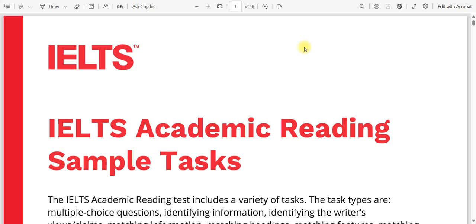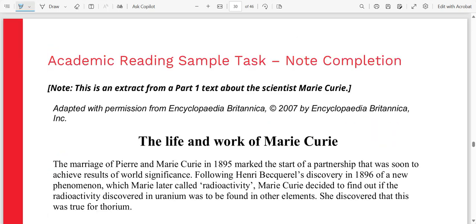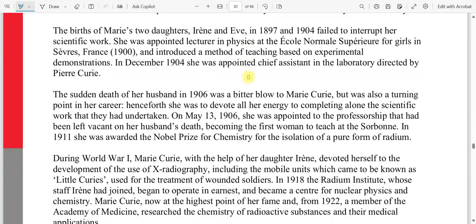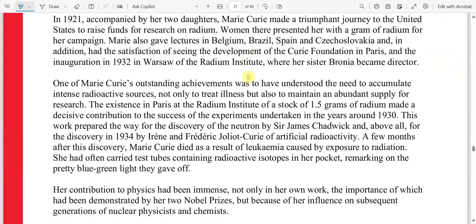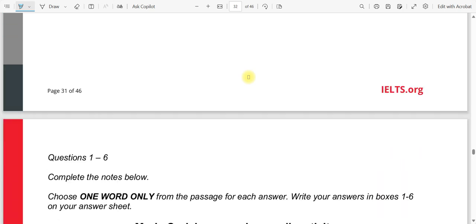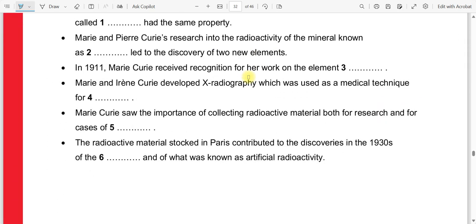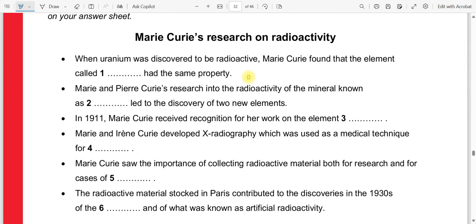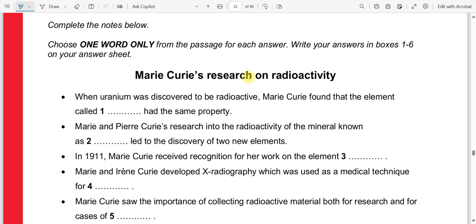Welcome back to the category series video. Today we are going to discuss the note completion category. So without delay, let's get started with the book questions. Note completion is exactly similar to completing sentences — just like we solve our blanks, in the same sense we have to complete our notes.